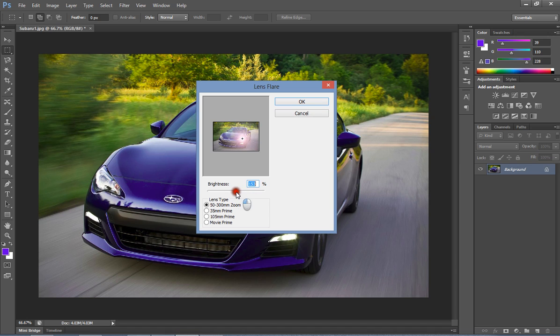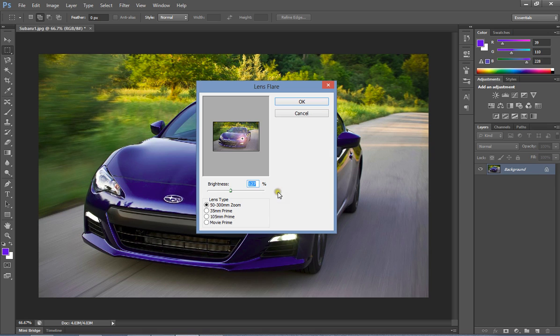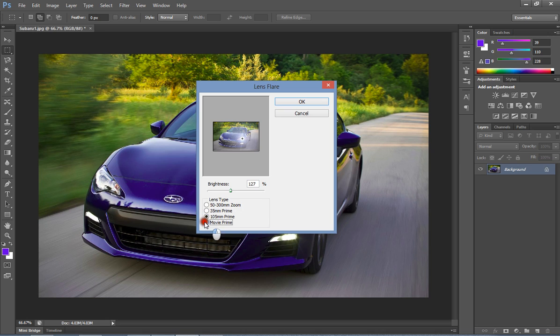Then you can adjust the lightening effect as you need. I will set up like this. There are 4 lens types: 50-300mm zoom, 35mm prime, 105mm prime, and movie prime.